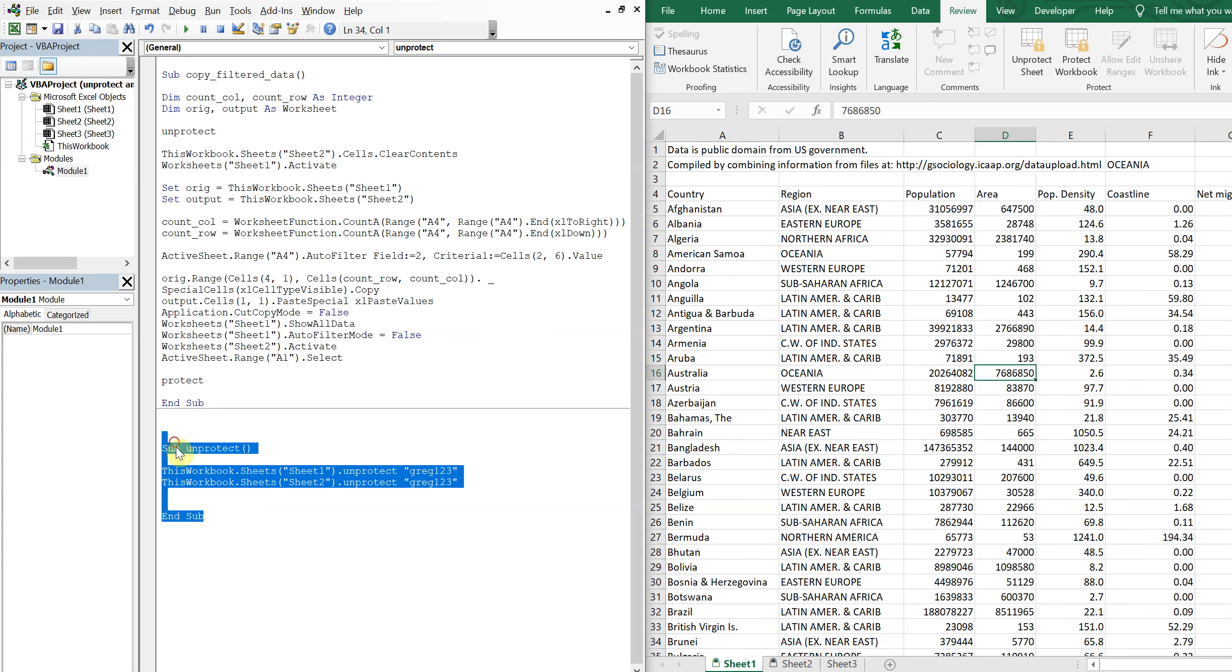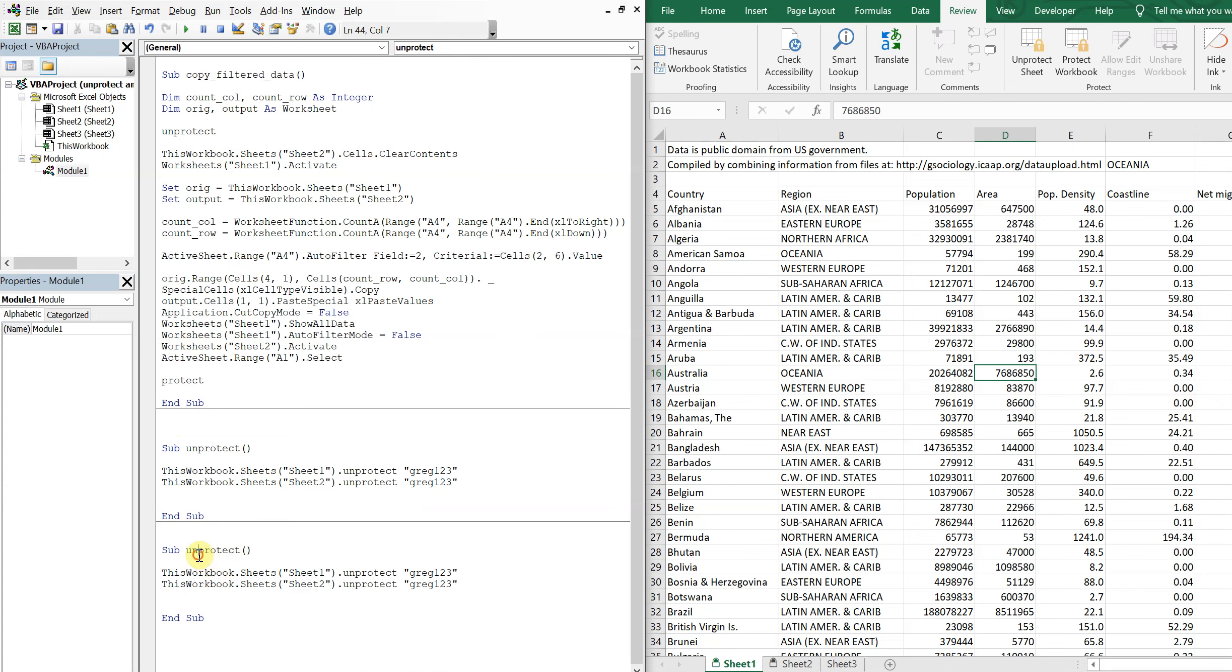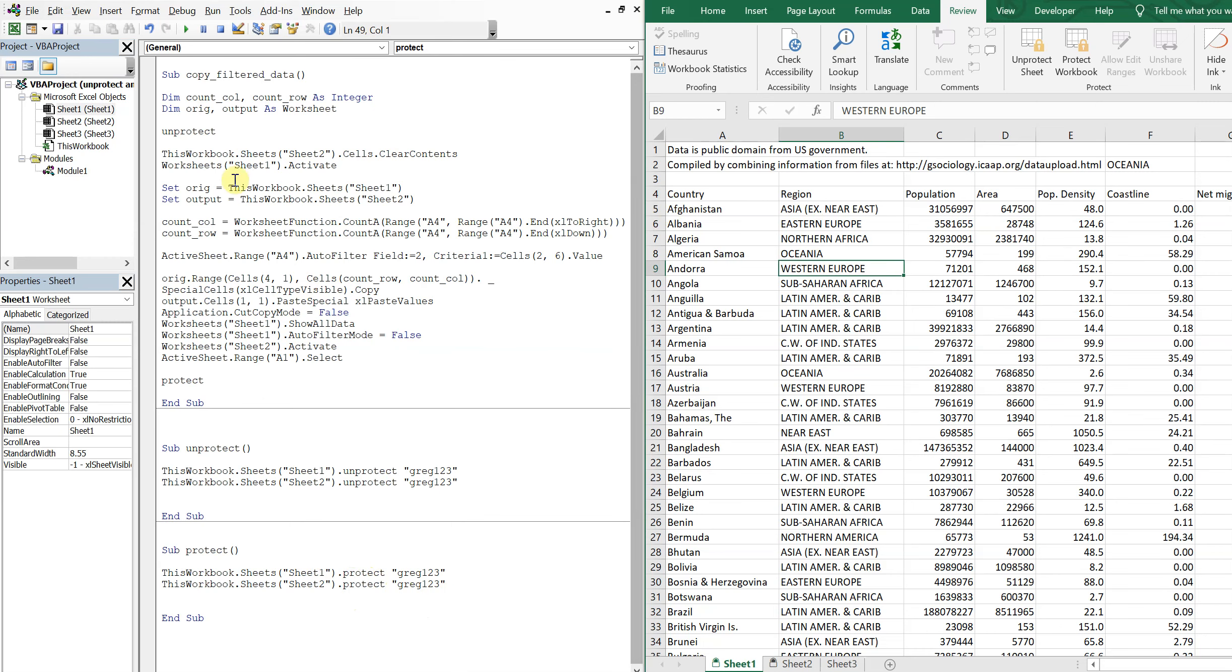Paste it here and call it Protect, and then change the Unprotect to Protect. So now when I run the macro, I'm good to go.